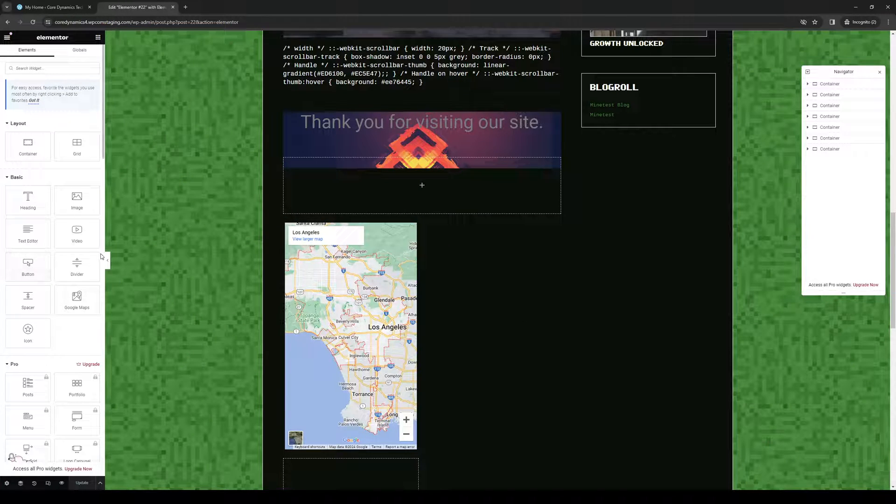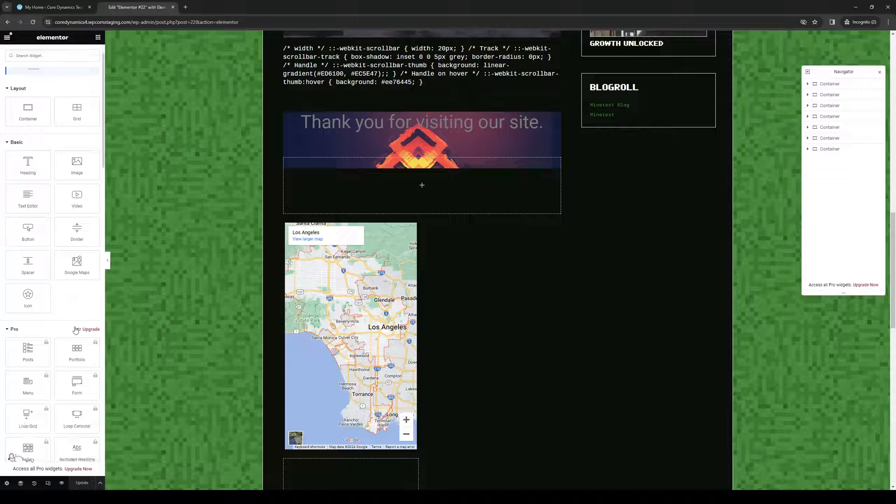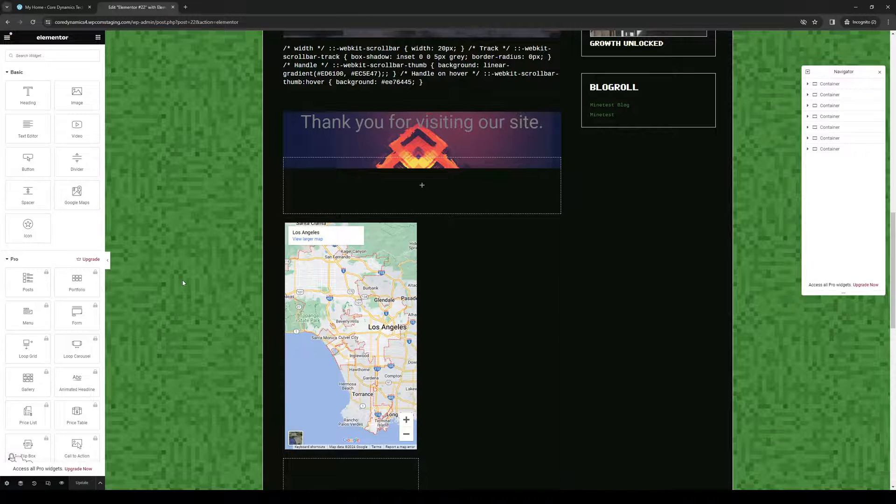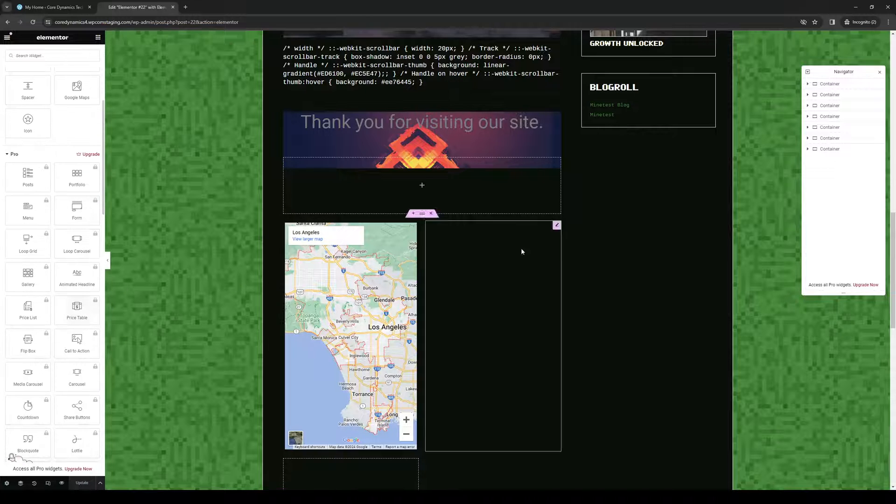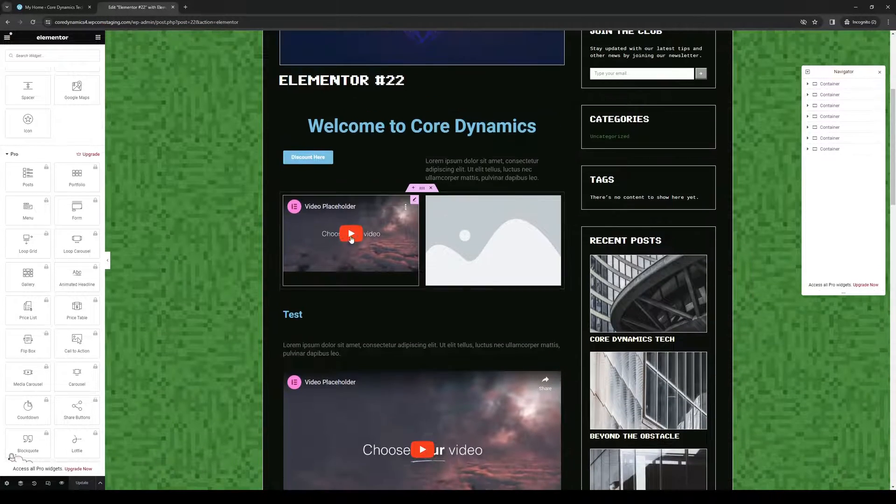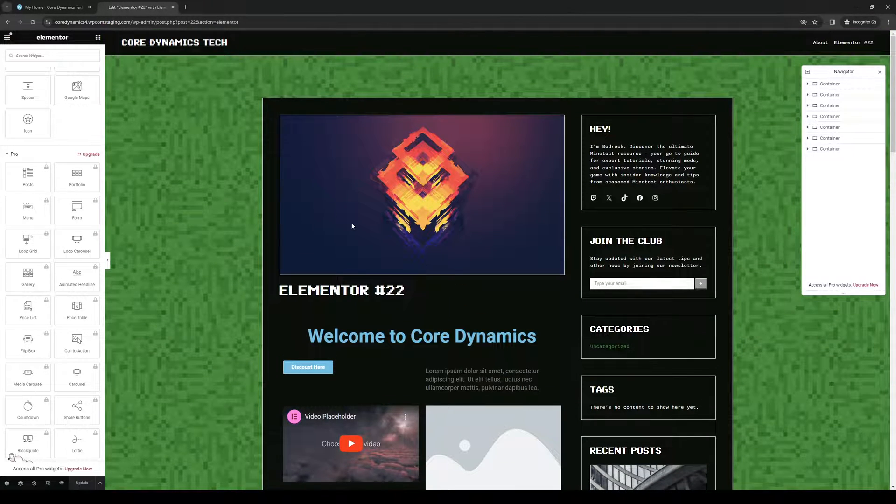So here you can add stuff like video embeds, images, icons, social icons, Google Maps, as you can see here, customer reviews, so on and so forth. The possibilities are pretty much endless.